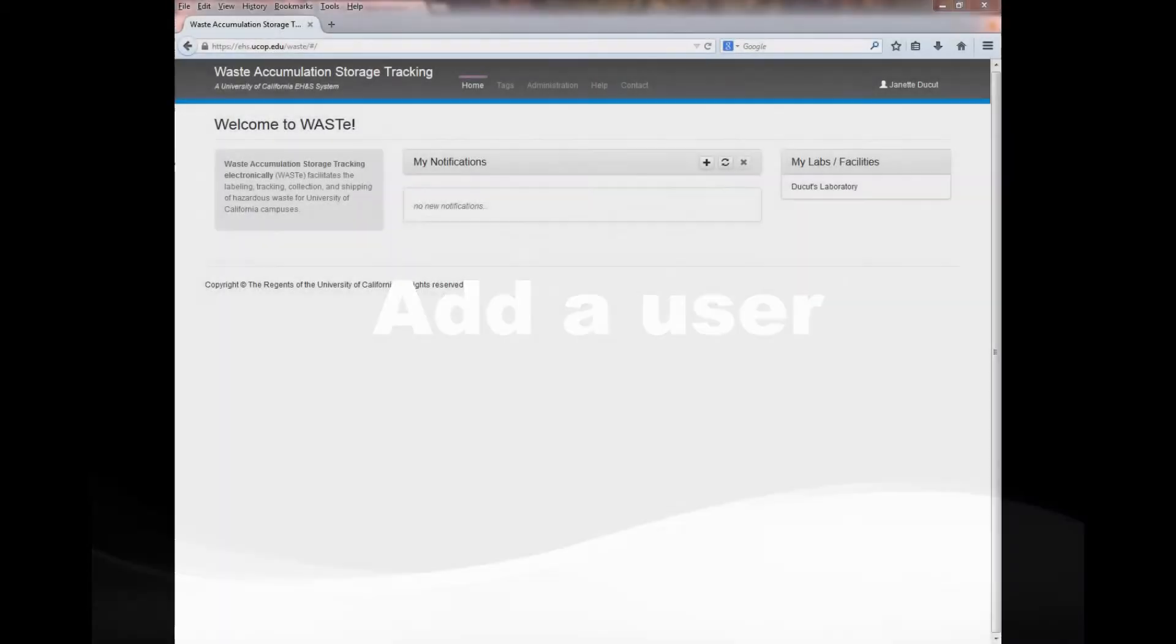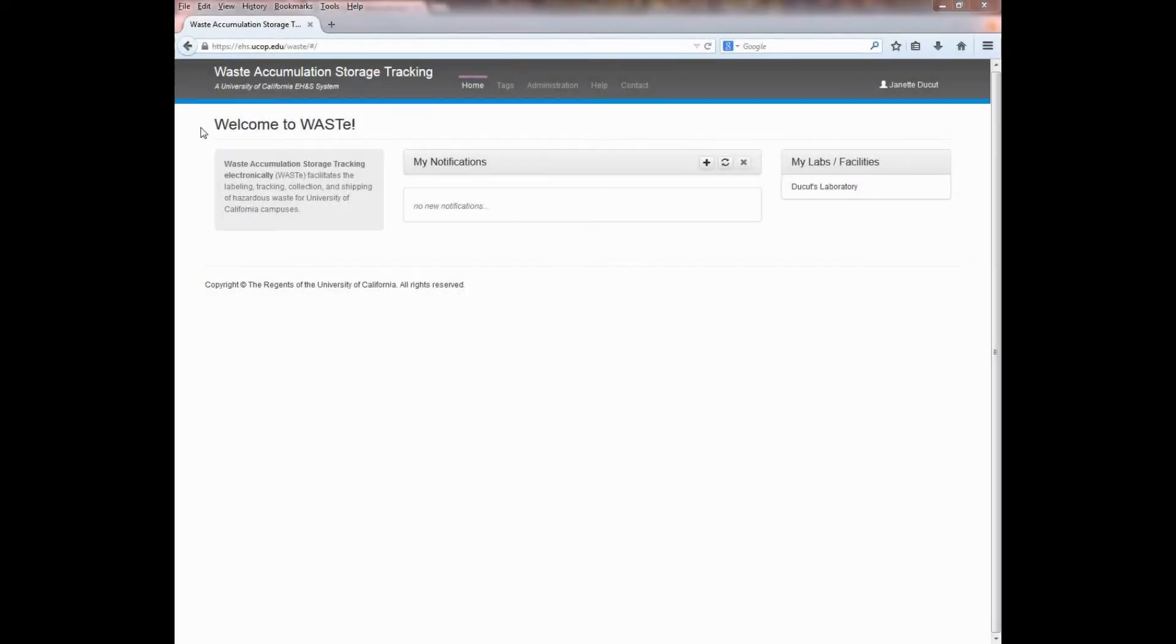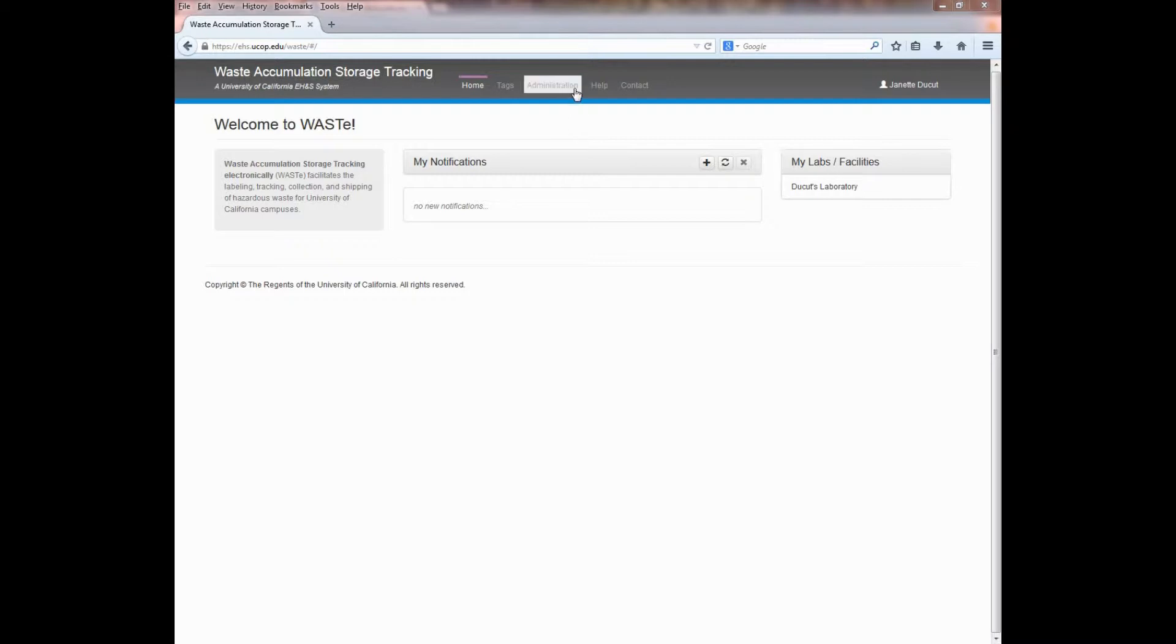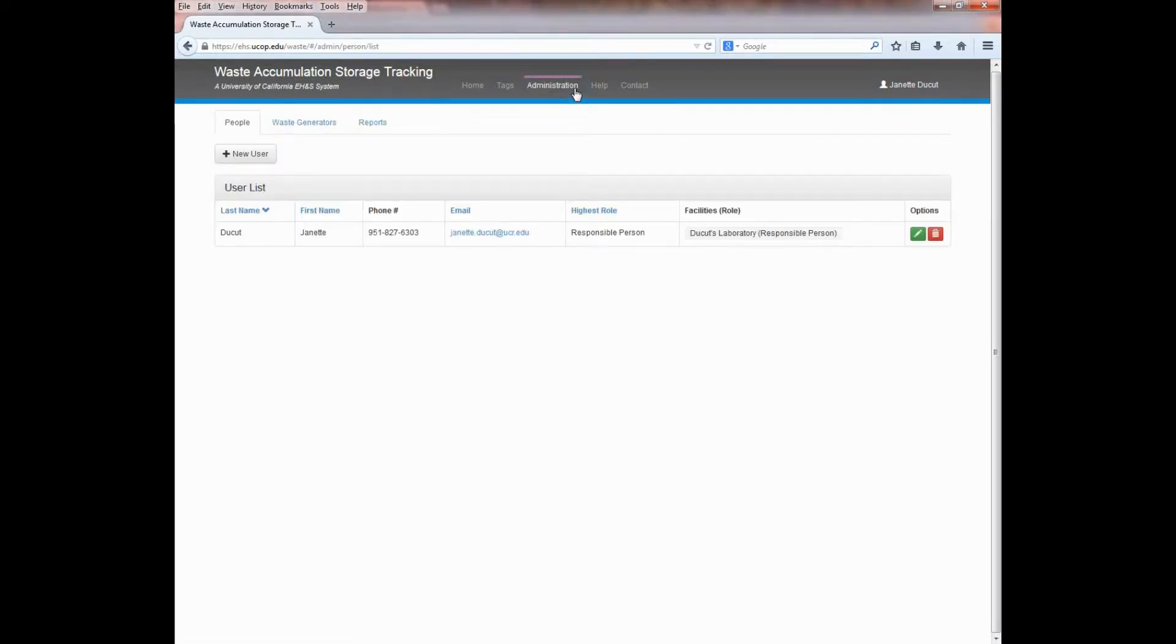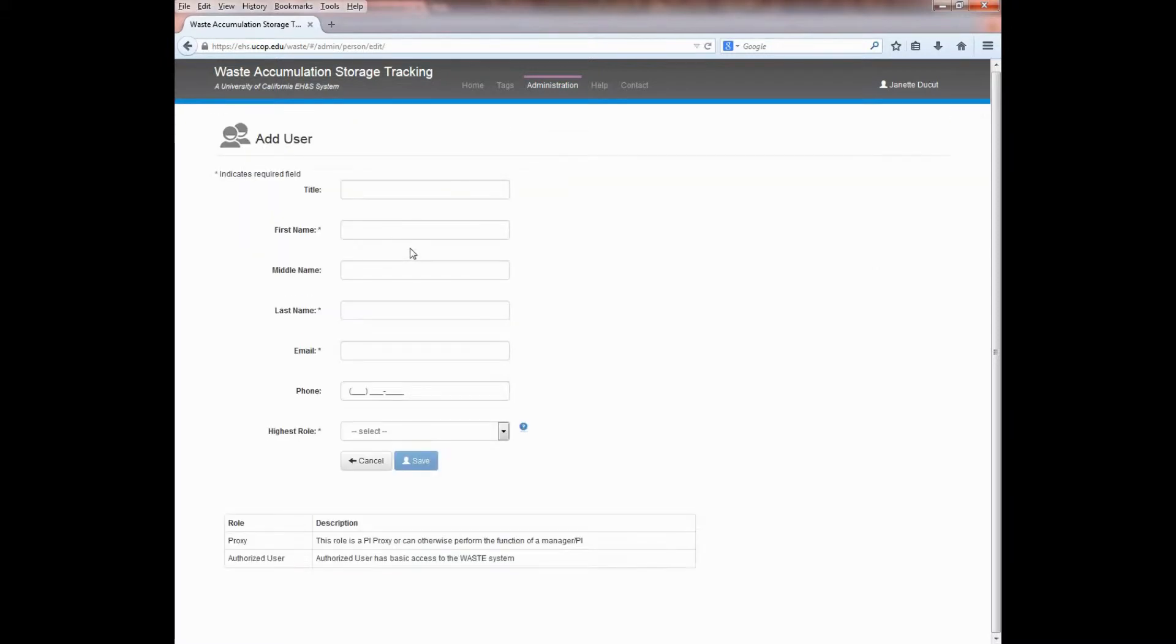As a responsible person or principal investigator, you can add users to your laboratory or facility. Please note that only users with a valid UC NetID and password will be able to use the system. To add a user, click on the Administration tab. Under the People tab, click on New User. When you get here, enter the person's name.